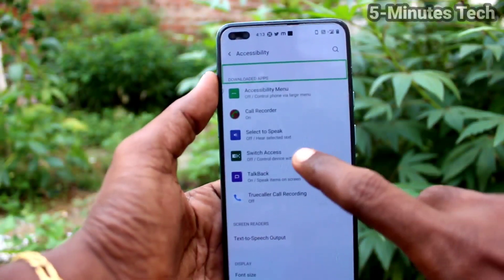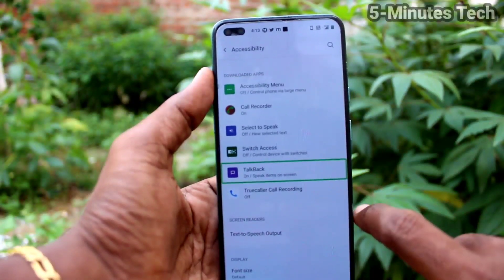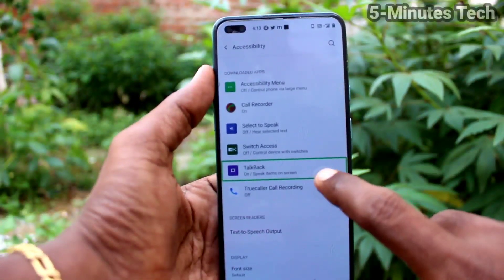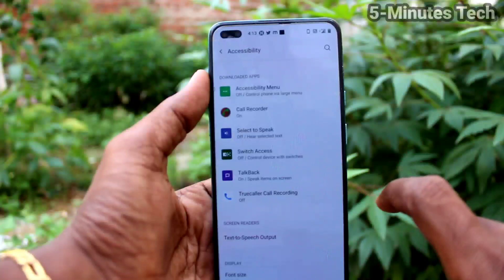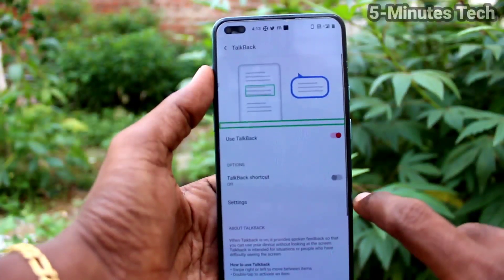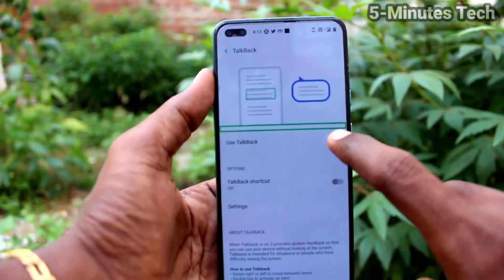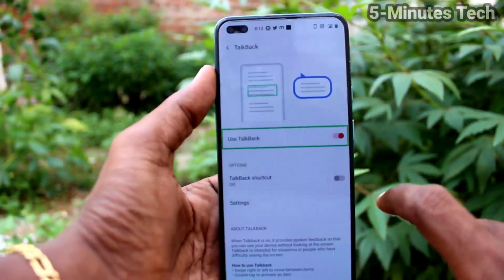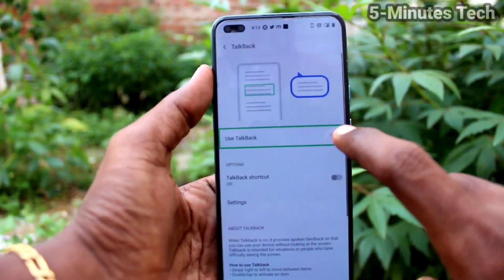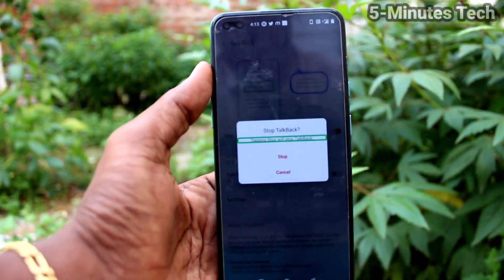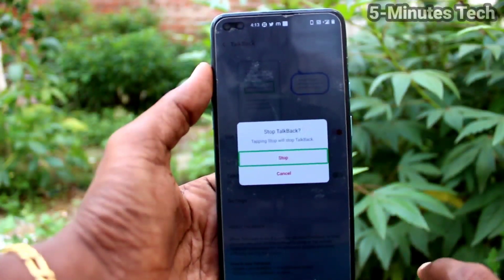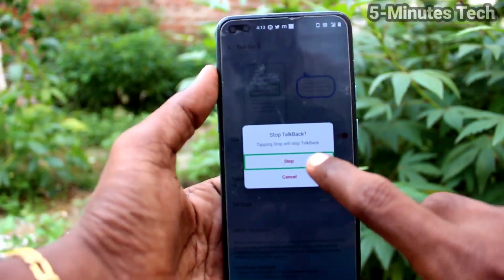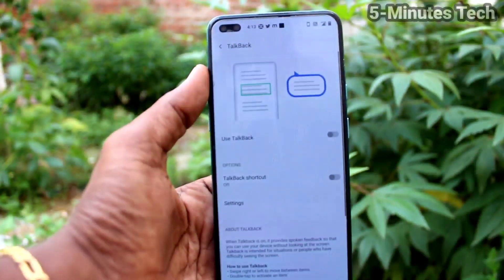Downloaded apps. TalkBack — On. Speak items on screen. TalkBack — disable. Use TalkBack — checked. Stop TalkBack. Stop. TalkBack off.